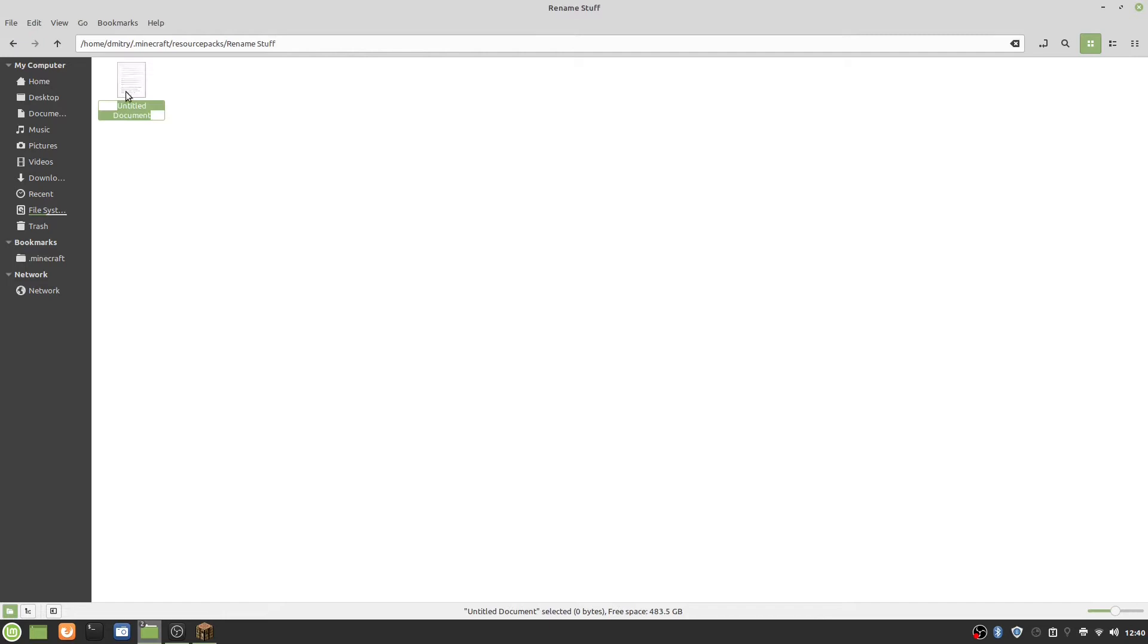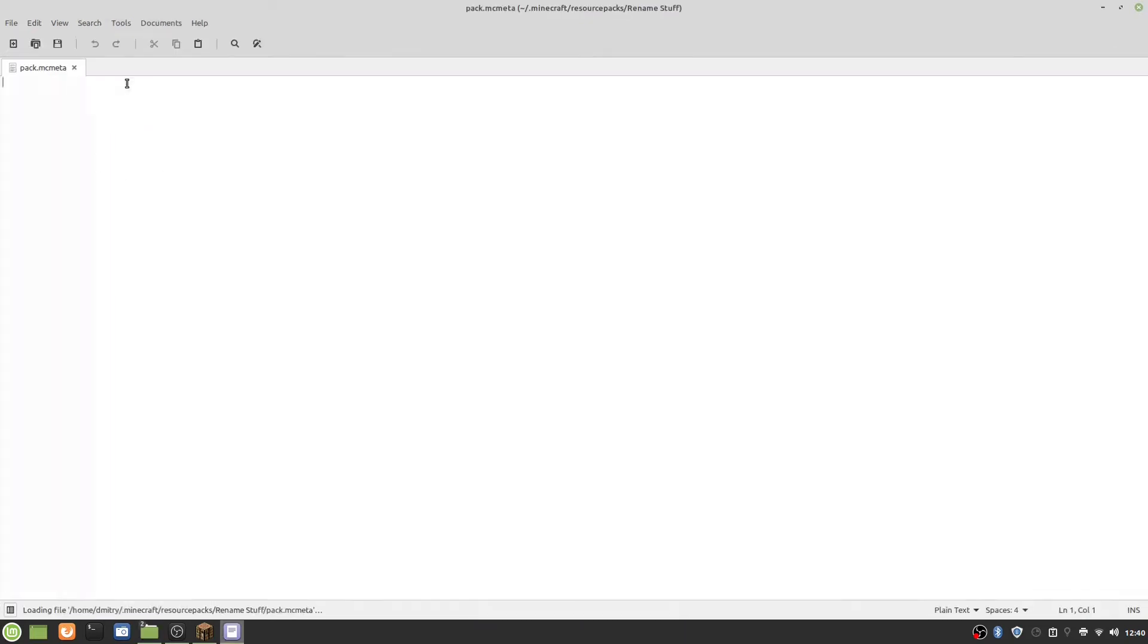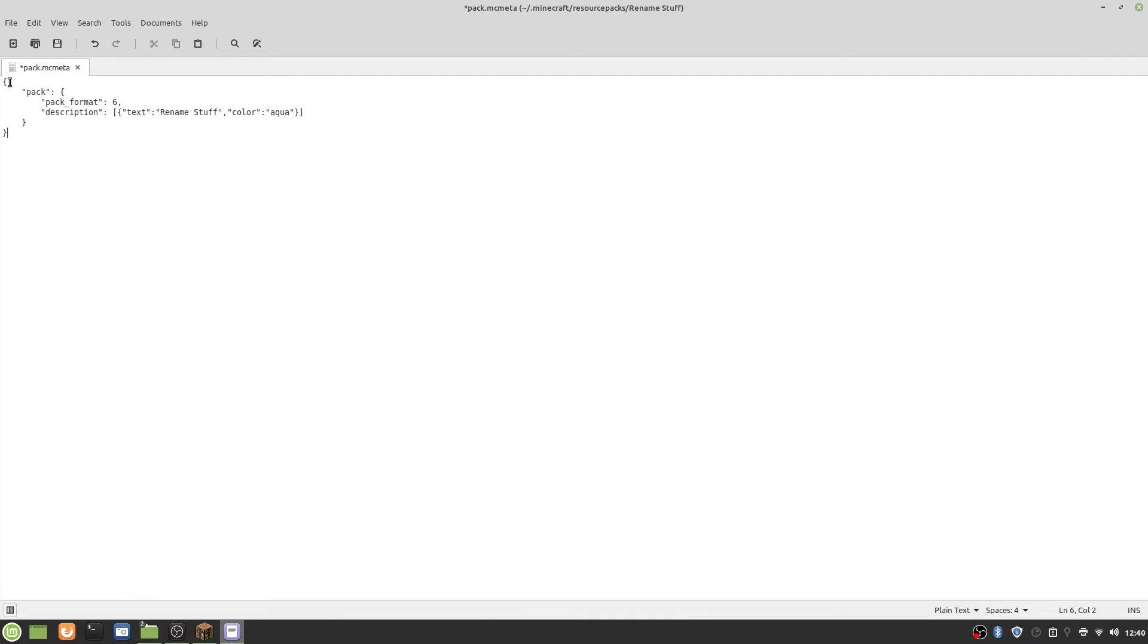In there we need to create a new text file and we will call that pack.mcmeta. Inside of this, we paste in this file. Here you can write anything you want from the colon onwards, as long as it's in quotation marks.